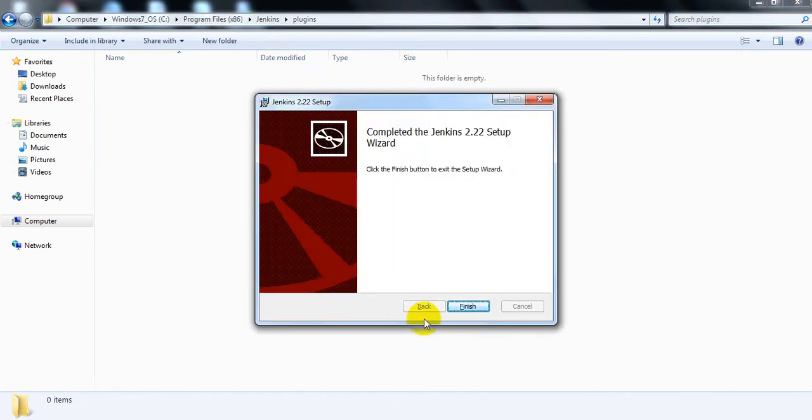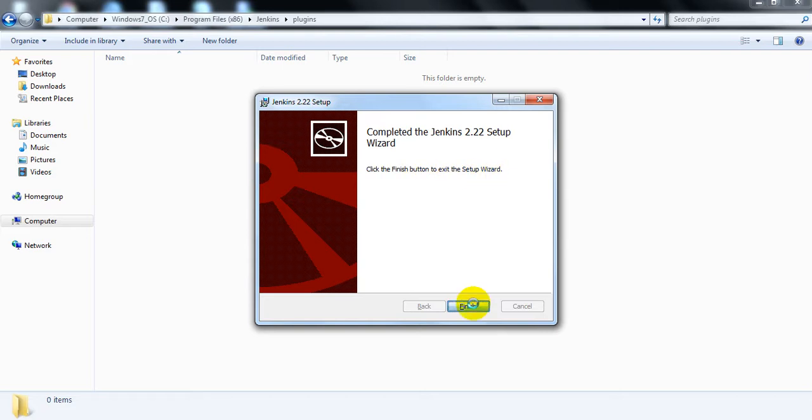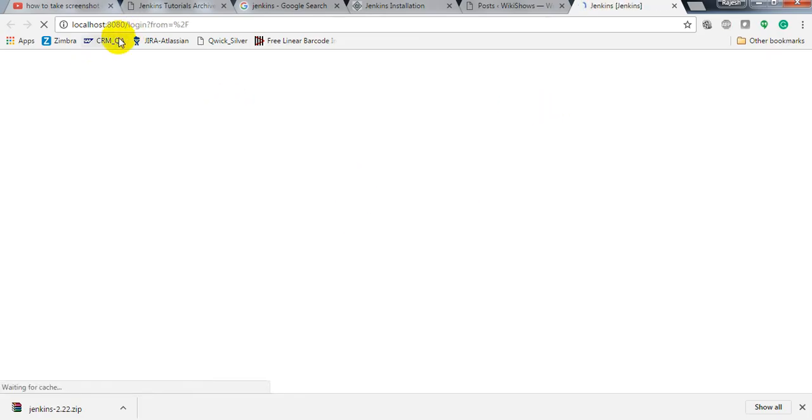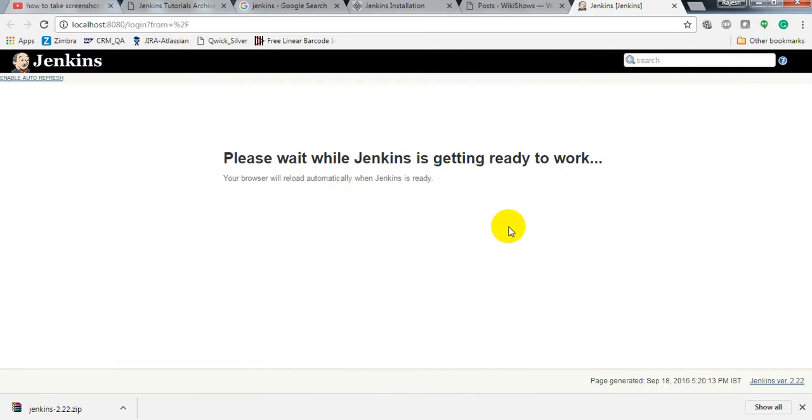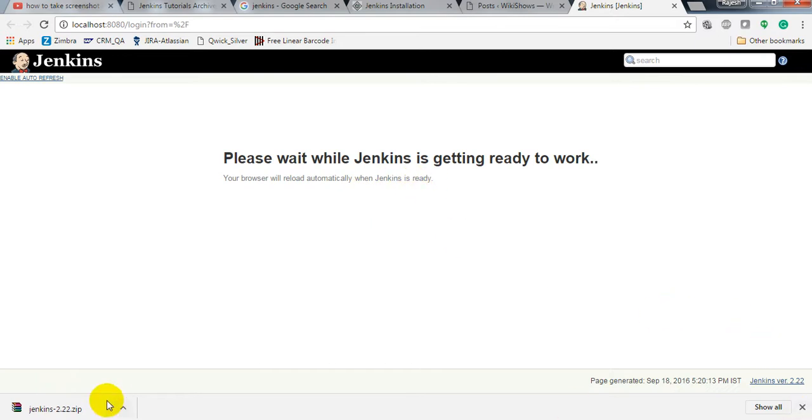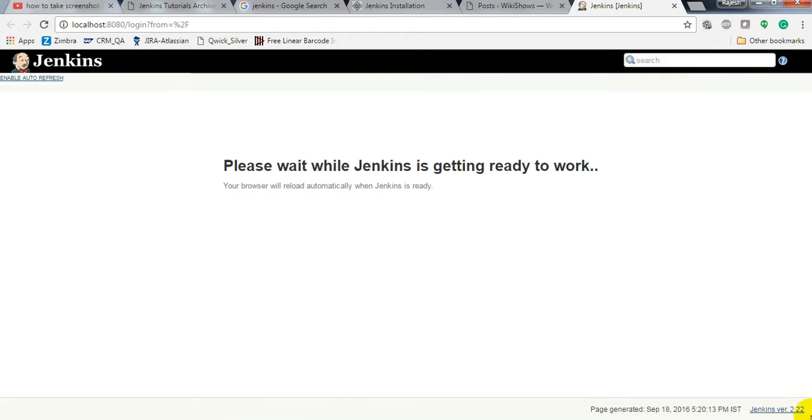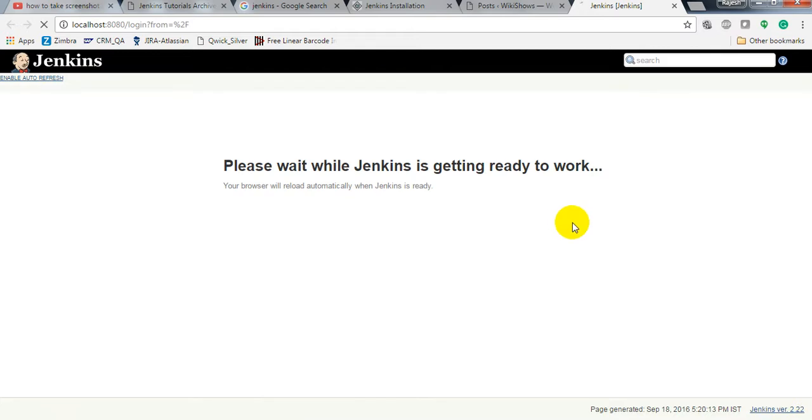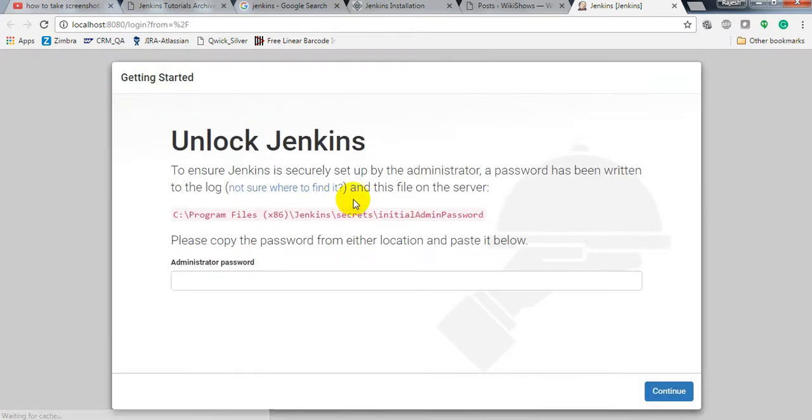Installation is complete. Exit the setup wizard. It is opening on localhost. Jenkins is getting ready. Jenkins is ready. We have completed the download and it's starting the portal.